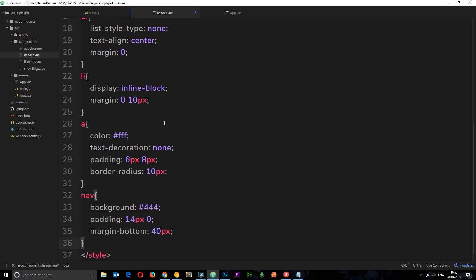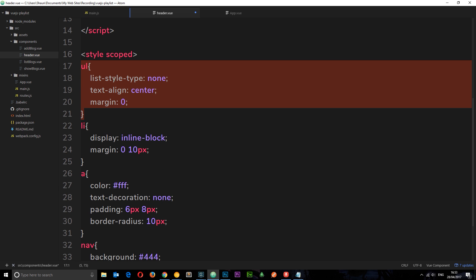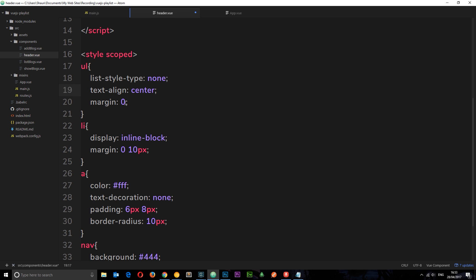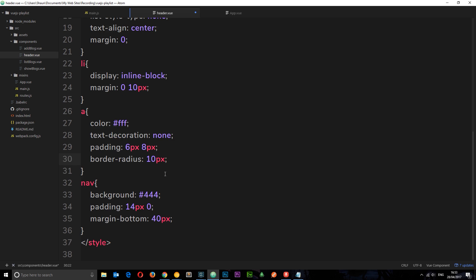So I'm going to paste these down here in the styles, and there's some really basic styles. So we're styling the ul right there so it's got a list style type of none, text align center, margin zero. Display li tags as inline block, give them a bit of a margin. We're giving these a links a color of white, text decoration none, bit of padding and a border radius.